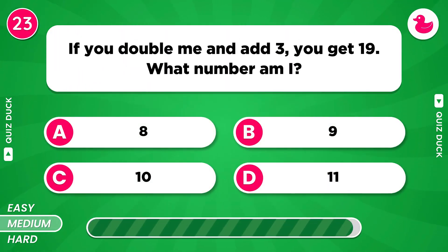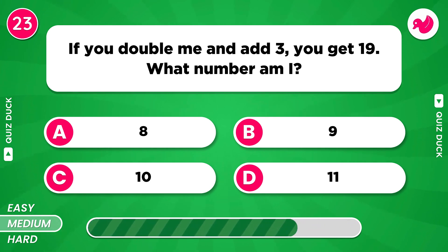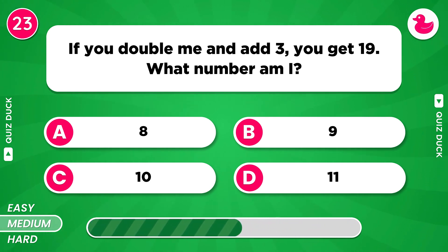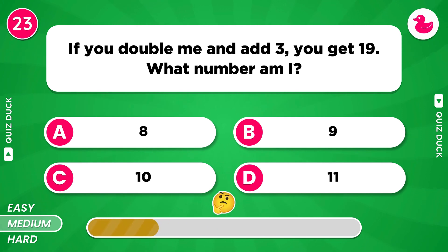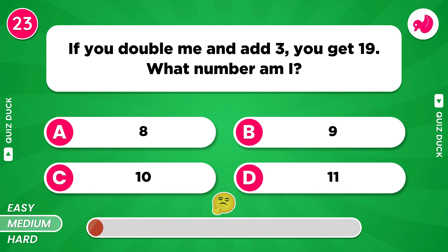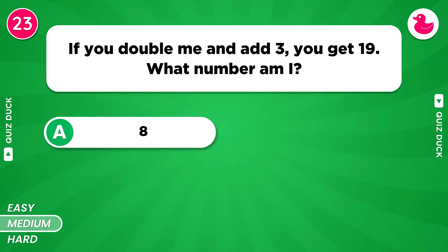If you double me and add 3 you get 19. What number am I? The answer is 8.